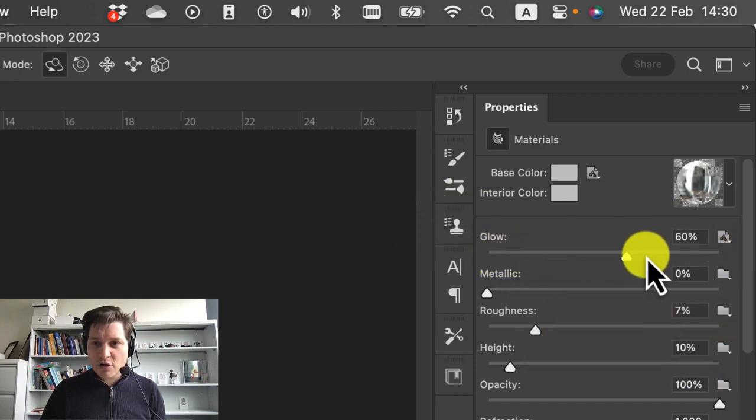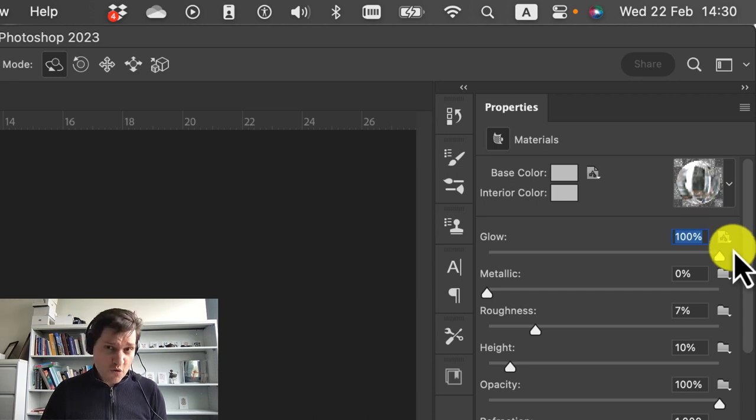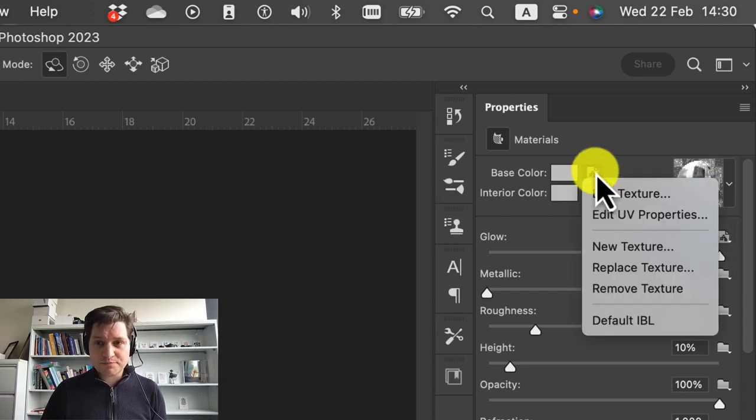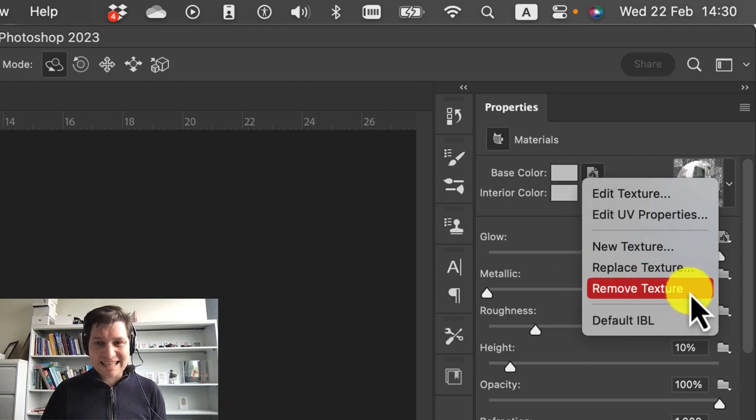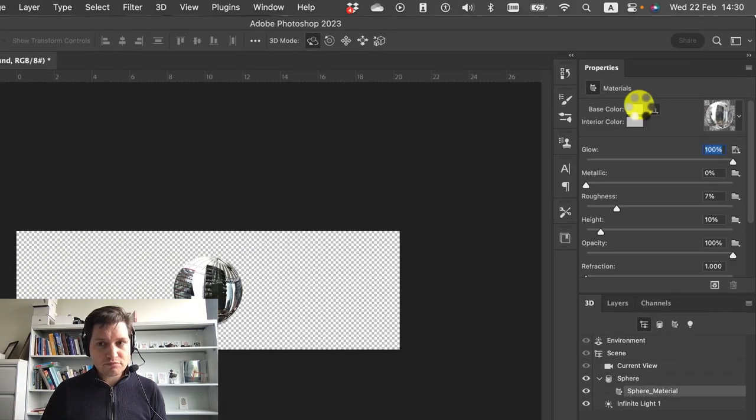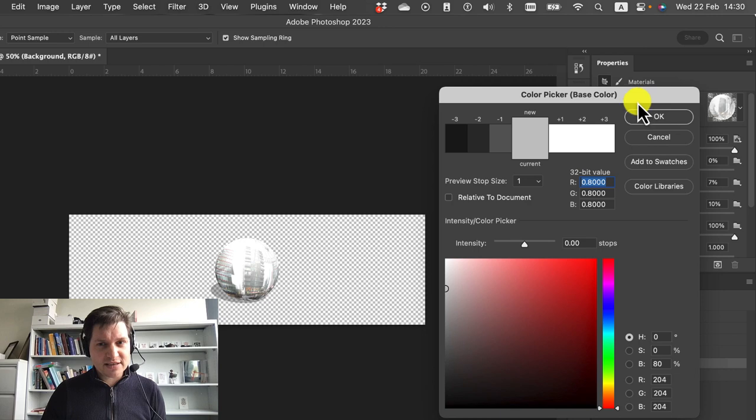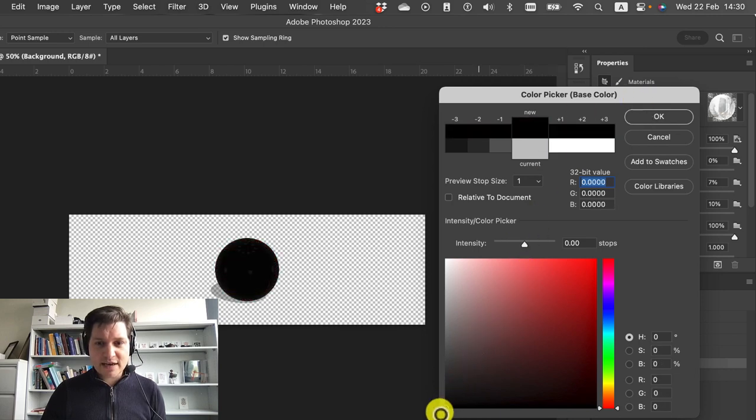Then we can take the glow right up to 100%. The second thing we've got to do is remove the image from the base color. So base color, remove texture, change the base color all the way down to black, to pure black.